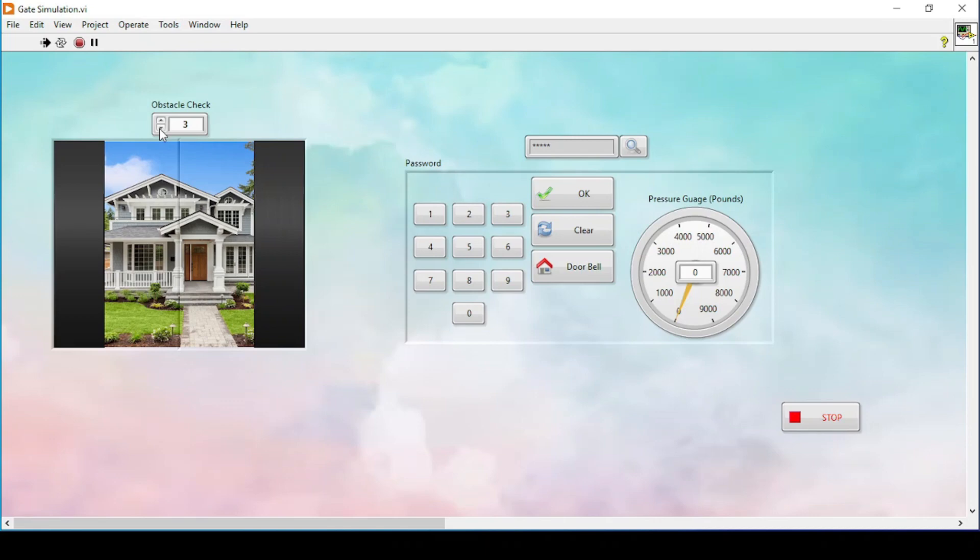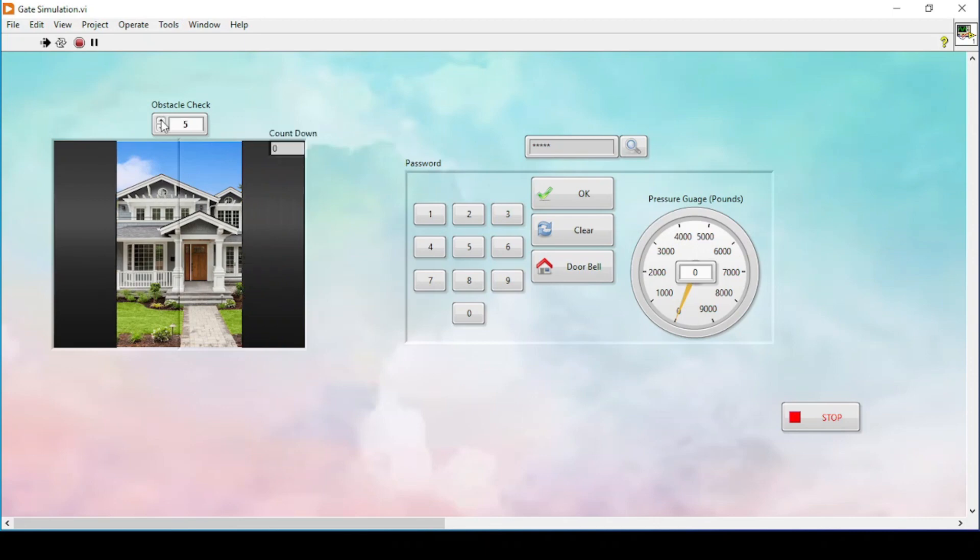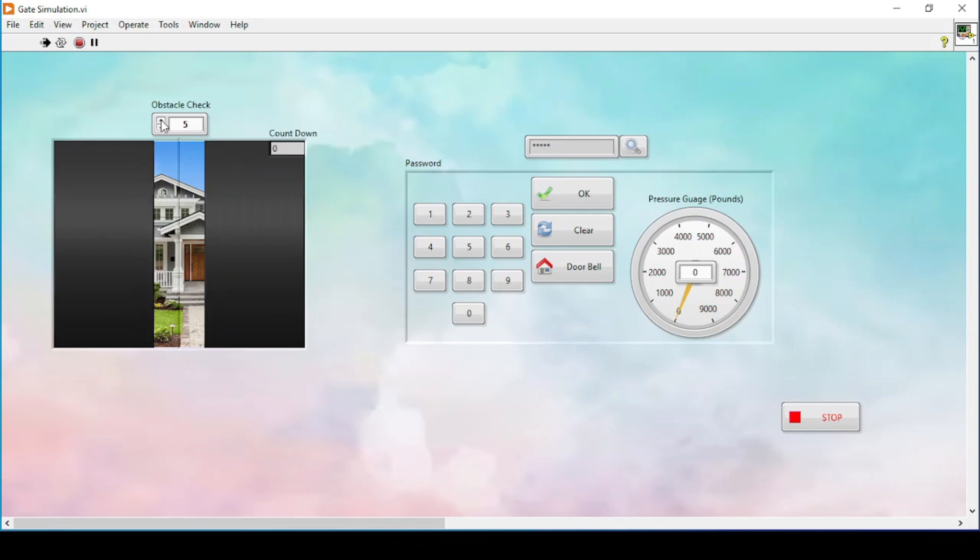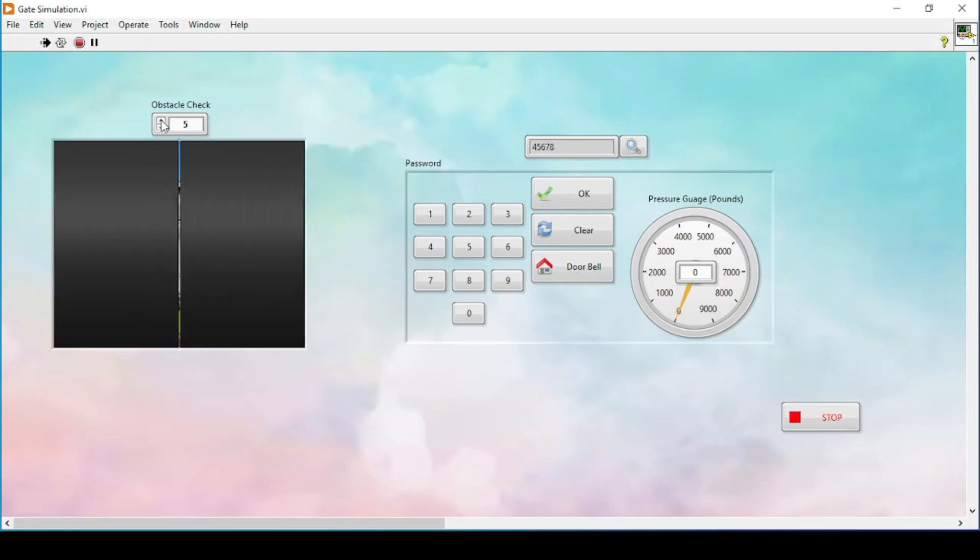So it must not close until the obstacle is removed. When the sensor checks if there is something in between the gate, it will not close. As soon as the distance sensor shows the distance has increased, it means the obstacle is removed, and then it will close.